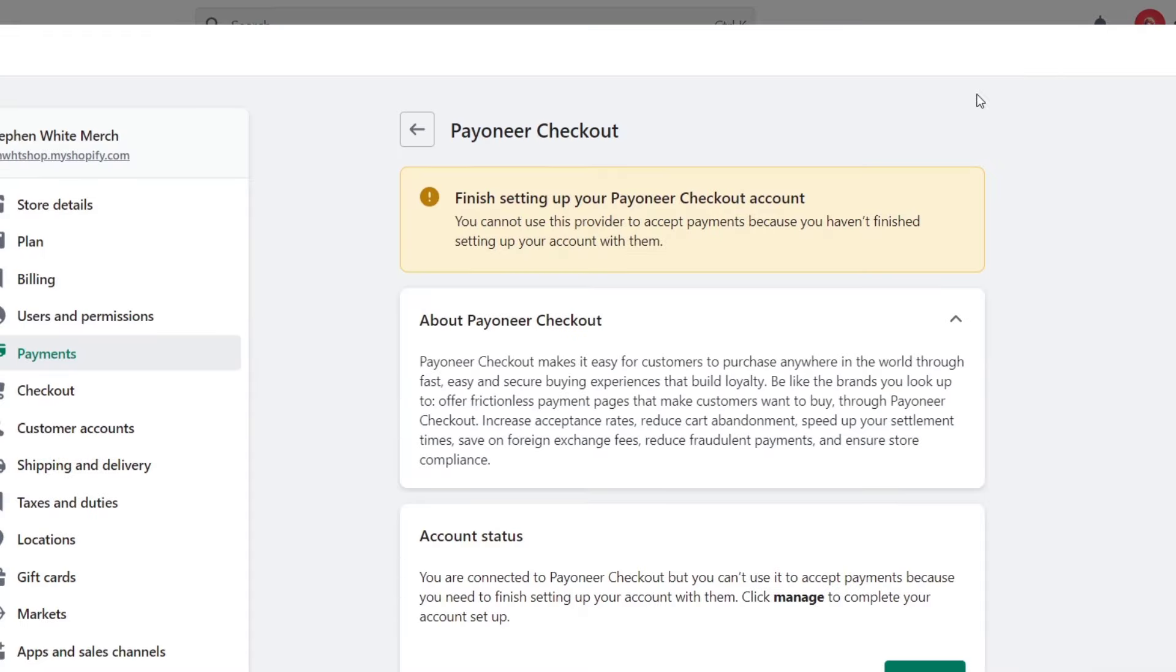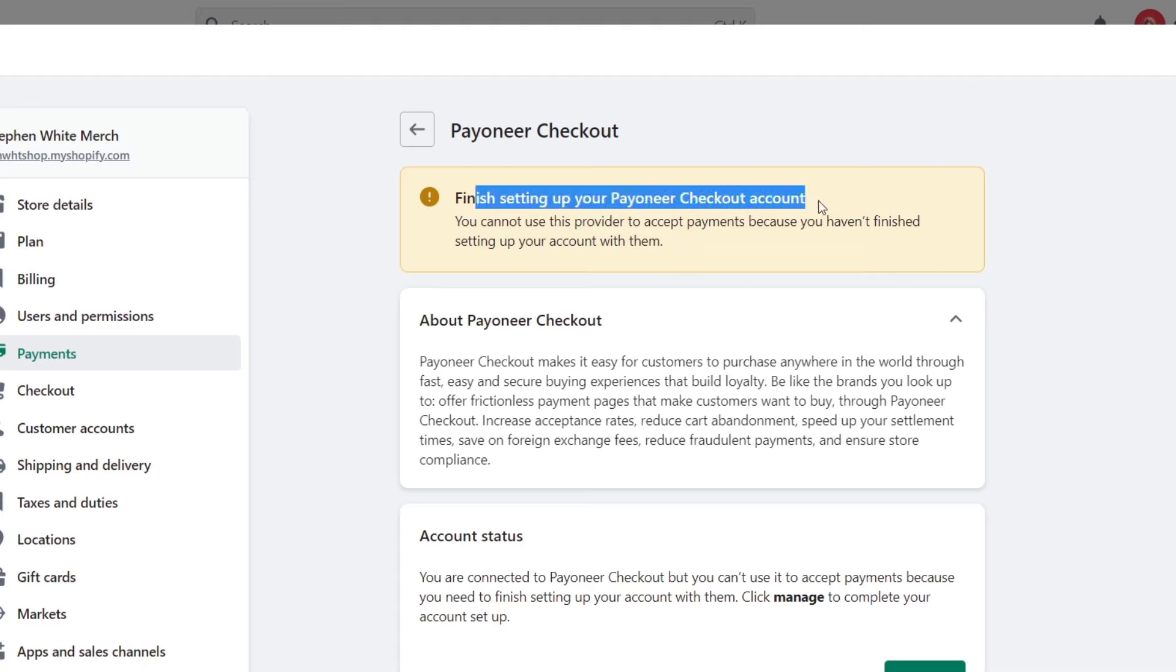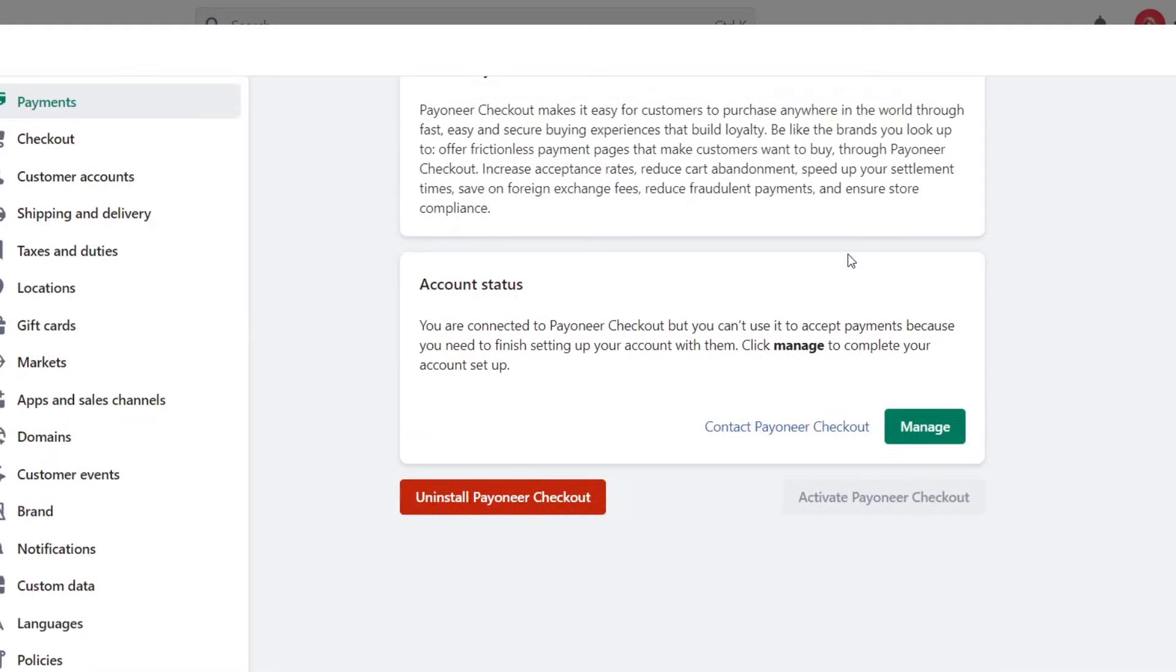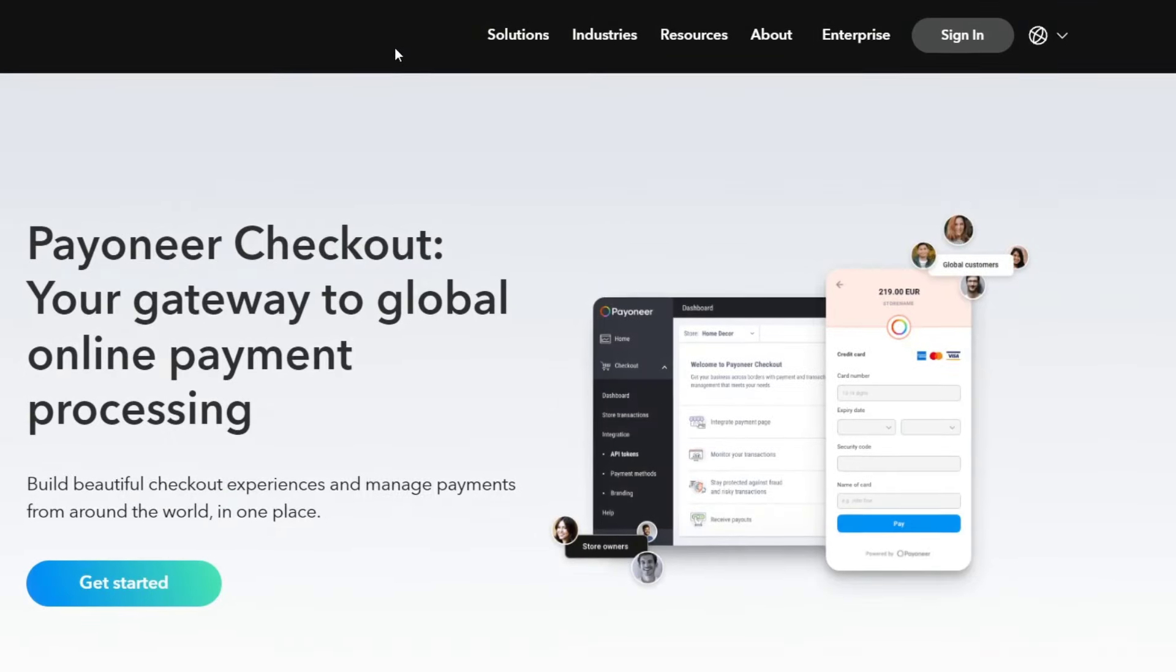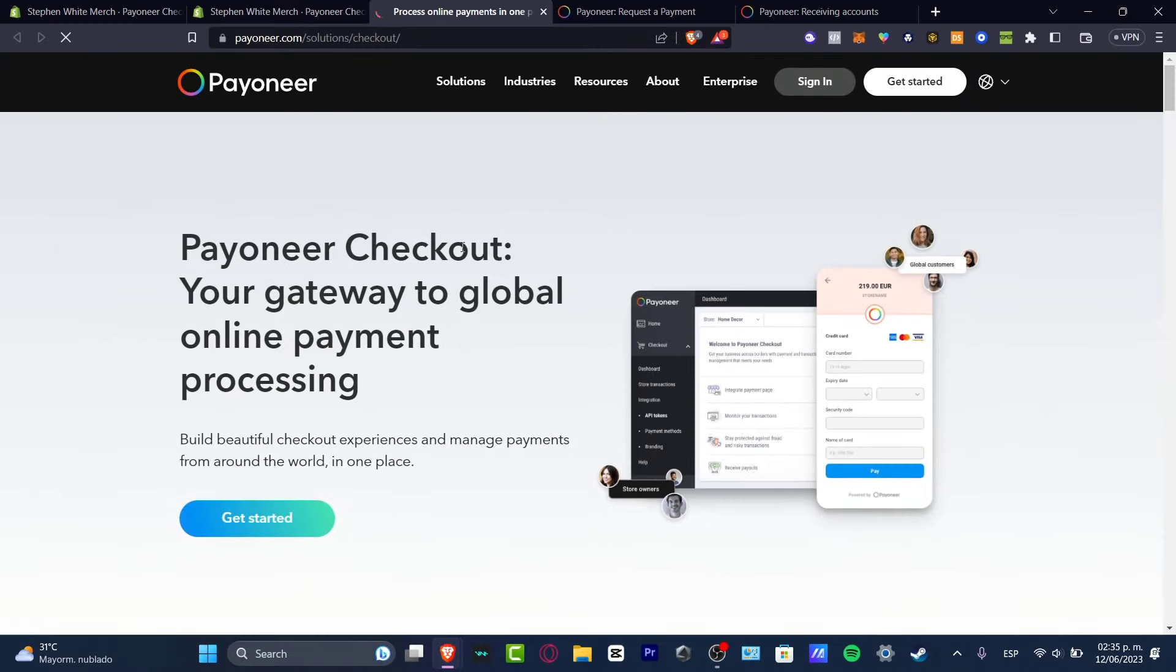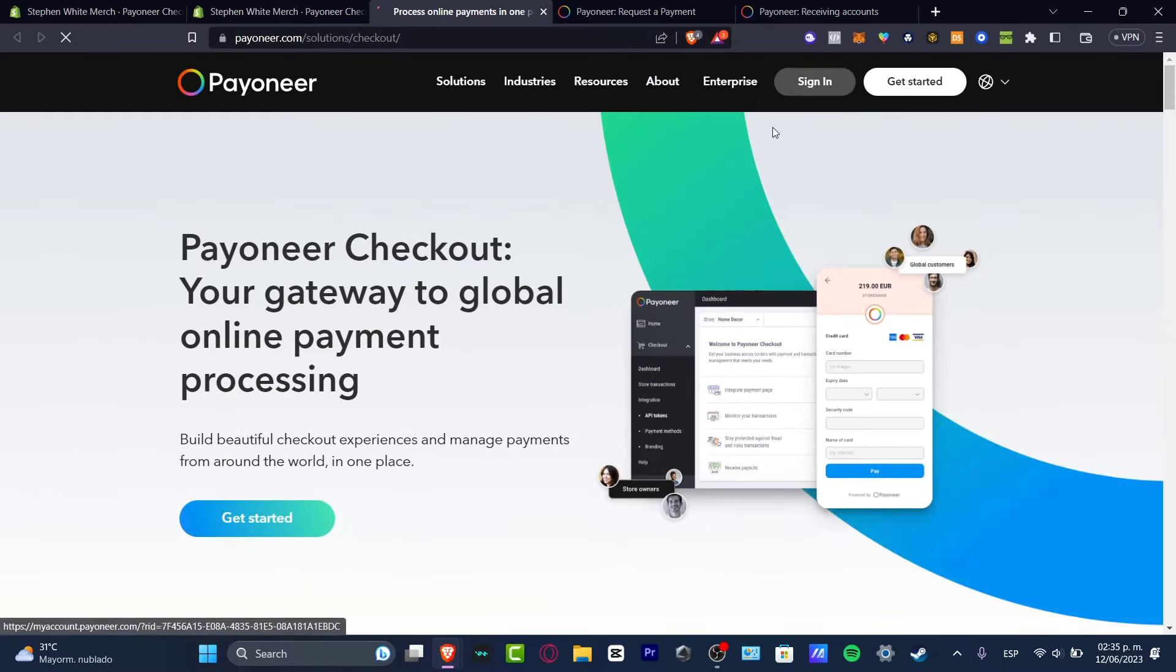If you already have a Payoneer account, just head here into sign in. As you can see, it says finish setting up your Payoneer checkout account. So what I want to do is to go with the manage account status. Let's go. This one should be sending us back into the actual Payoneer section checkout. So let's go with get started.